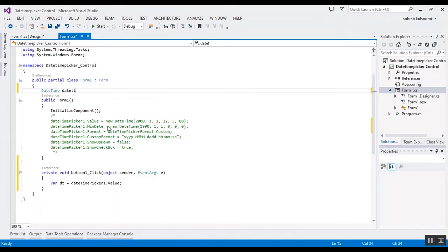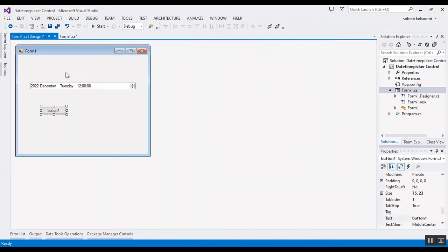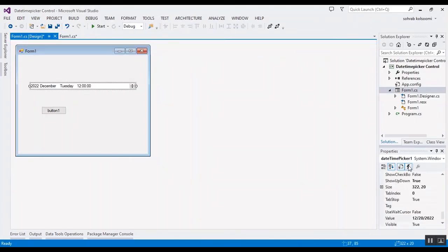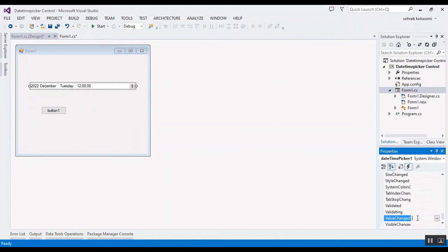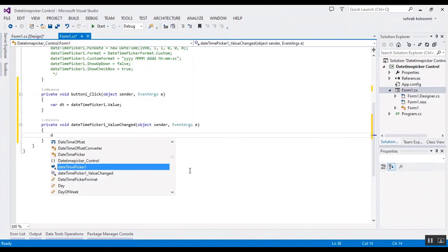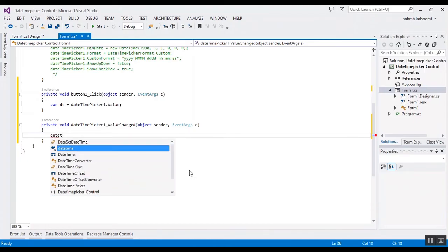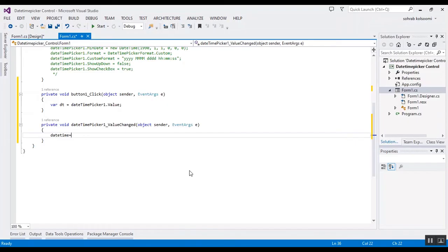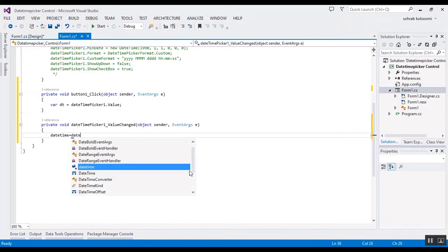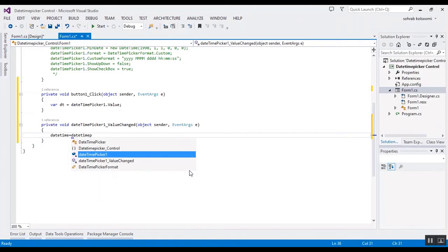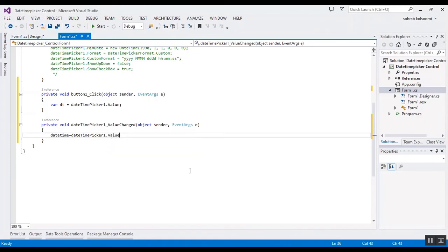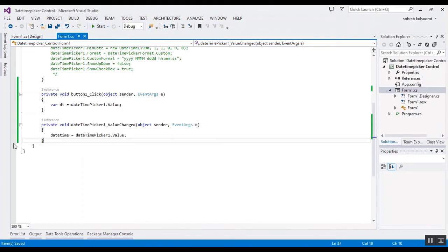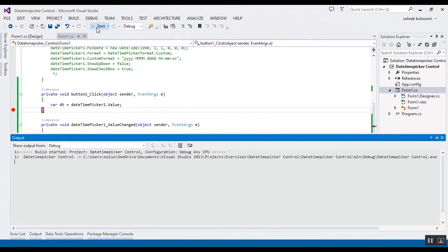Now I want to show you the ValueChanged event of the DateTimePicker. It is very easy — you can get the new value using the Value property inside the event handler. I will add some breakpoints in code to show you the changing value in code-behind.